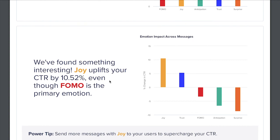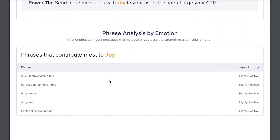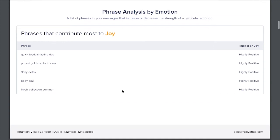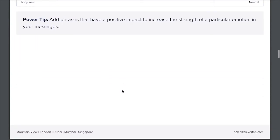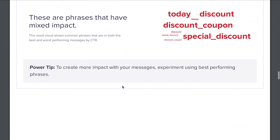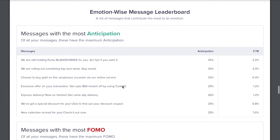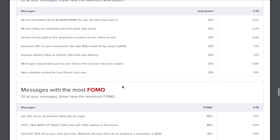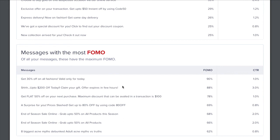Now this is where it gets really interesting. The insights reveal that CTR of joy is 10% higher than the average CTR. For example, if your email open rate on average is 20%, subject lines with more joy could increase that to 22% — an increase of 10%. The takeaway is to increase joy in messages to boost email engagement. Other insights in the report include phrases that increase a particular emotion, the best and worst performing phrases by CTR, and messages that evoke an emotion the most.